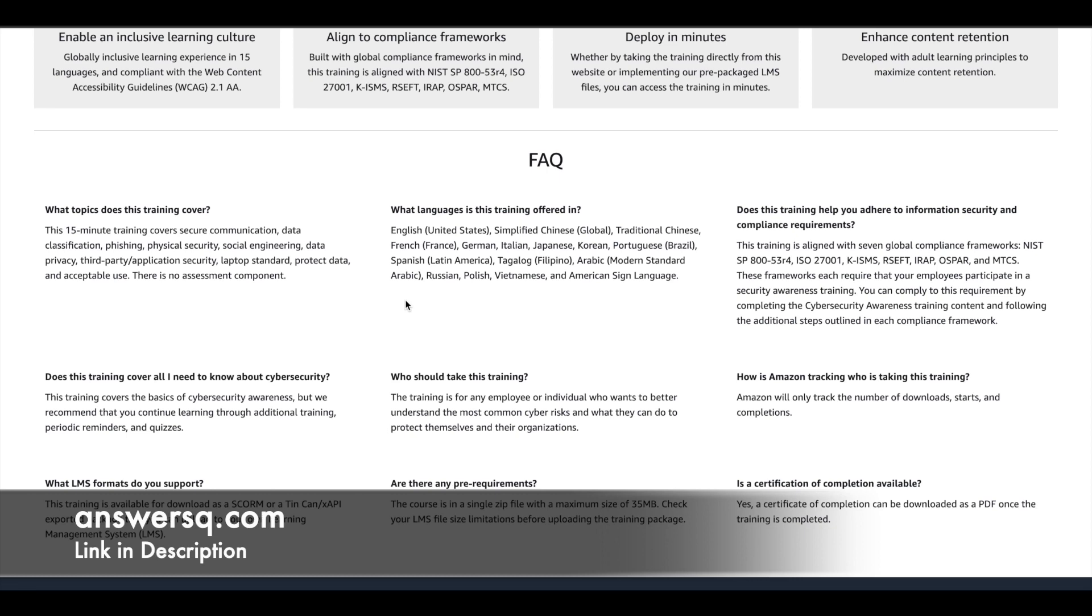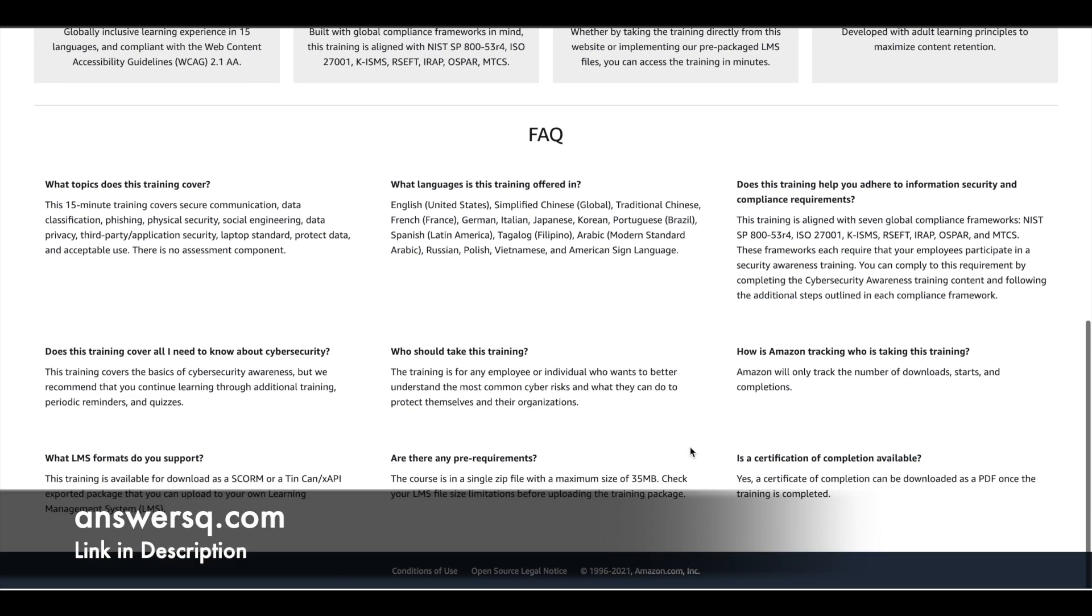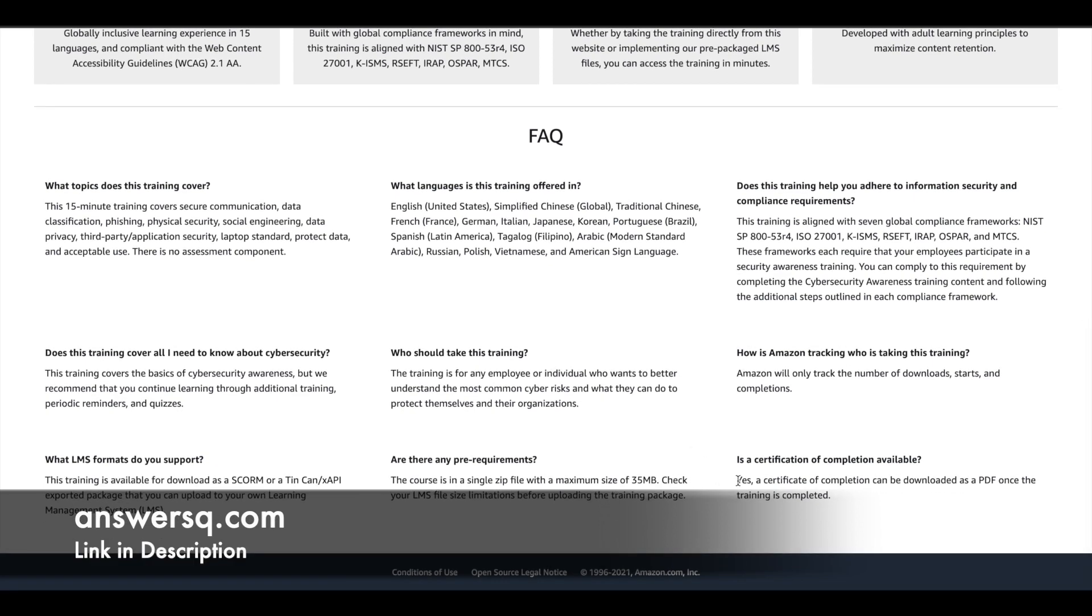Anyone who wants to better understand the common cyber risks and what they can do to protect themselves and their organizations can take this cybersecurity awareness training by Amazon. After completing this program, you can also get a certificate of completion from Amazon. You can download it as a PDF.